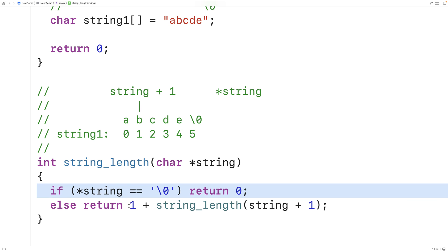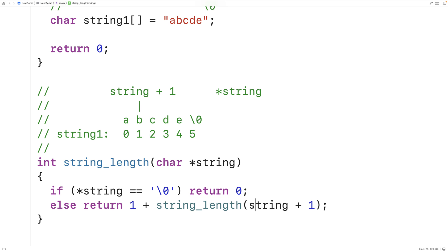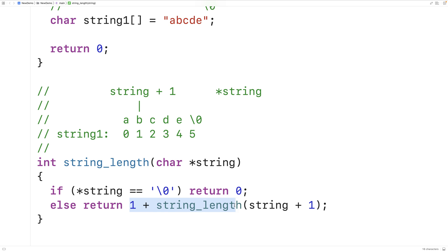In the recursive case, we're solving part of the problem and calling the function again with a smaller version of the problem. We solve part of the problem by recognizing that an additional character has been found — that's the one plus. We add to one however many characters there are in the remaining portion of the string. We stop recursion once we encounter the null terminator, at which point we return zero. That finishes off the chain of additions created via these return values.